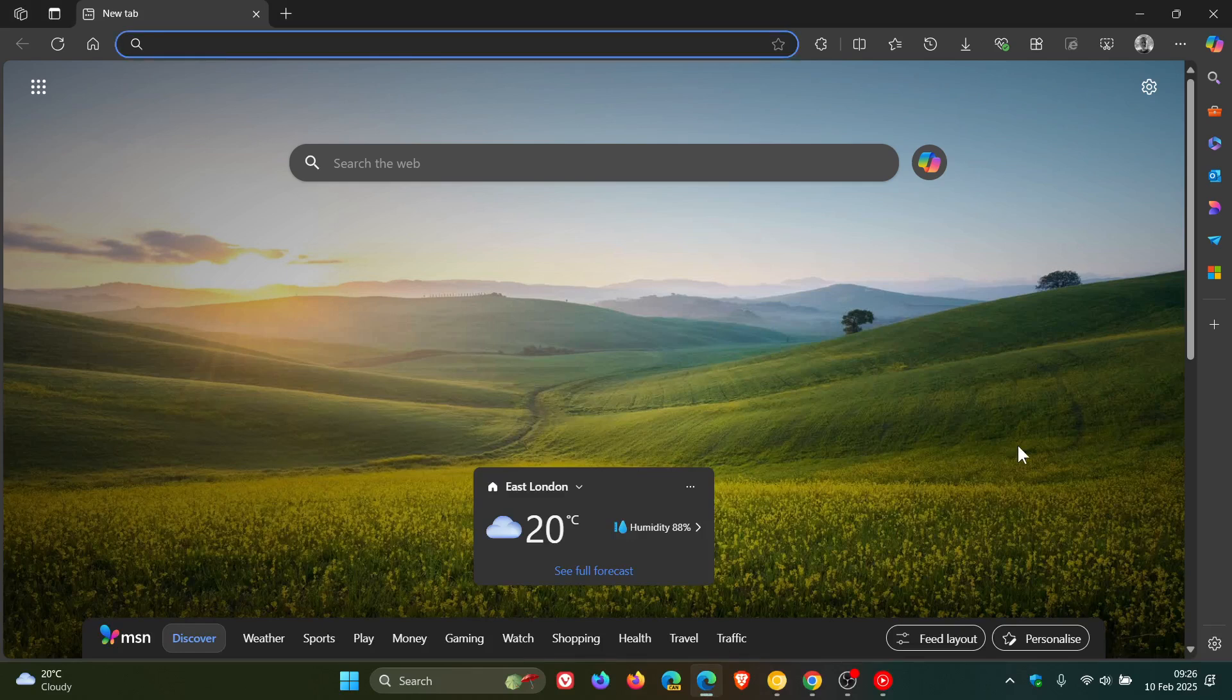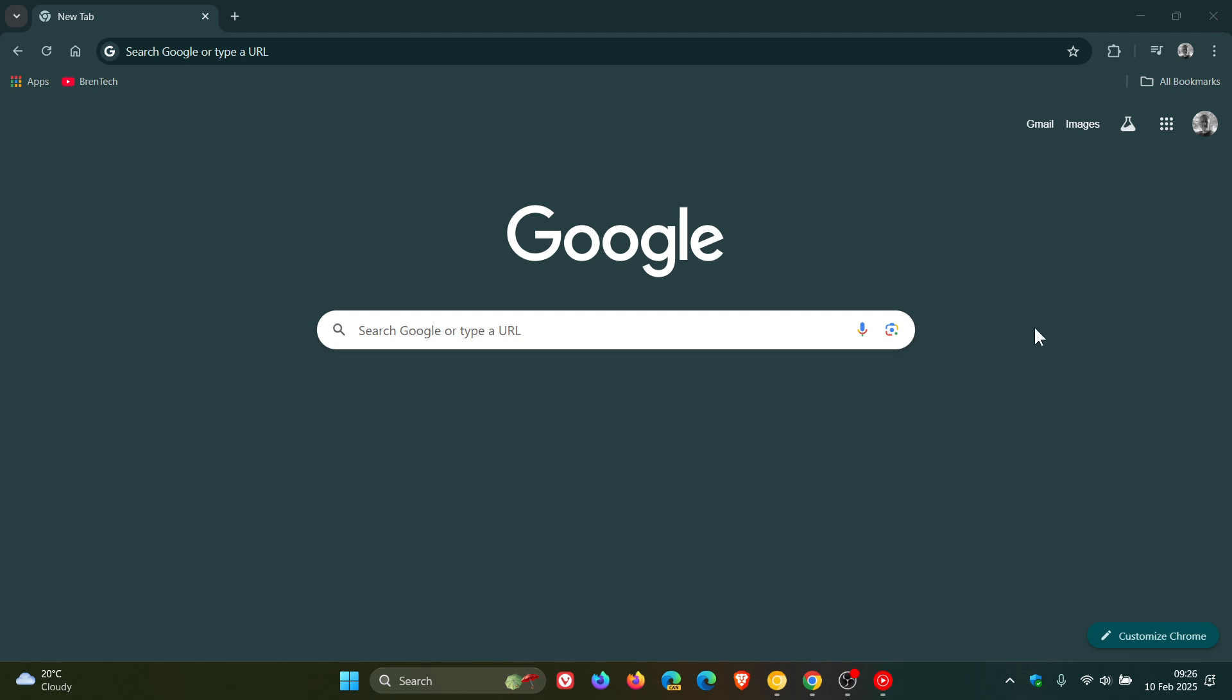So if we just pop over to Edge quickly, Edge, as you may well know, gives you the option to pin the downloads button to the toolbar, which is not the case currently in the stable version of Google Chrome.